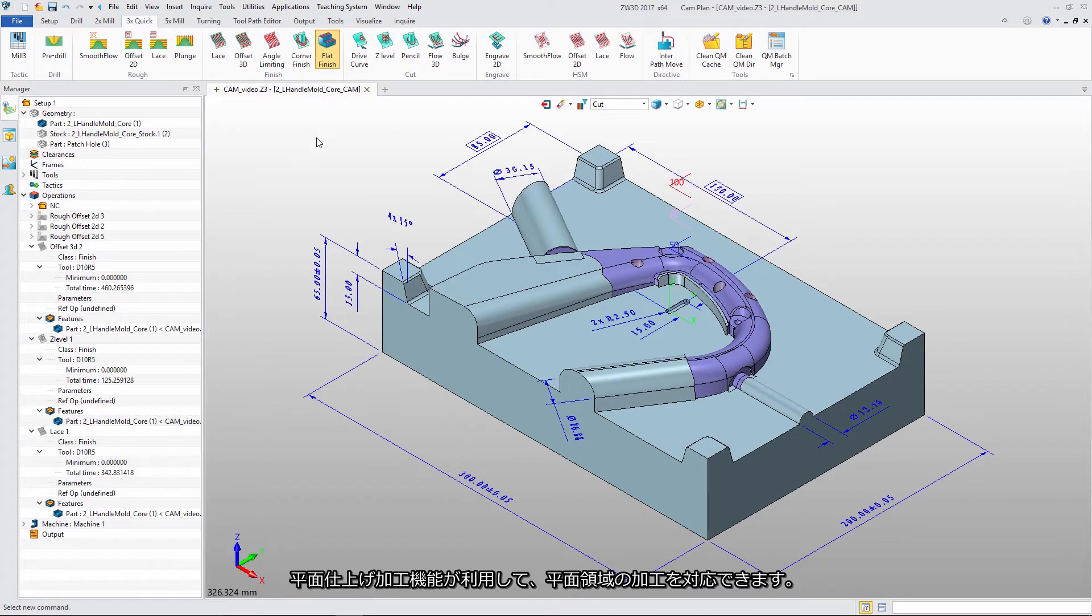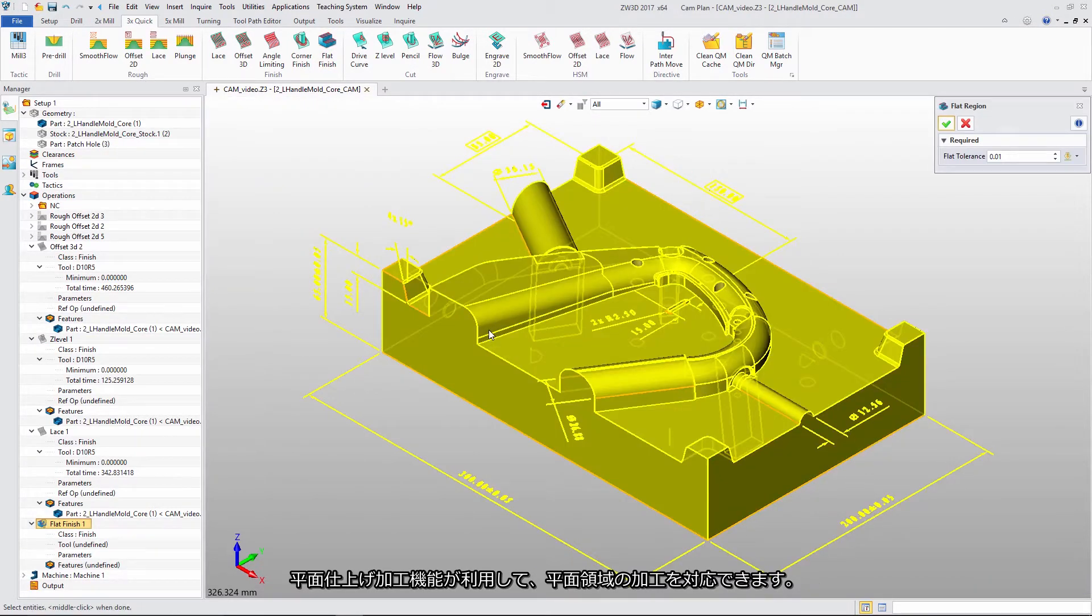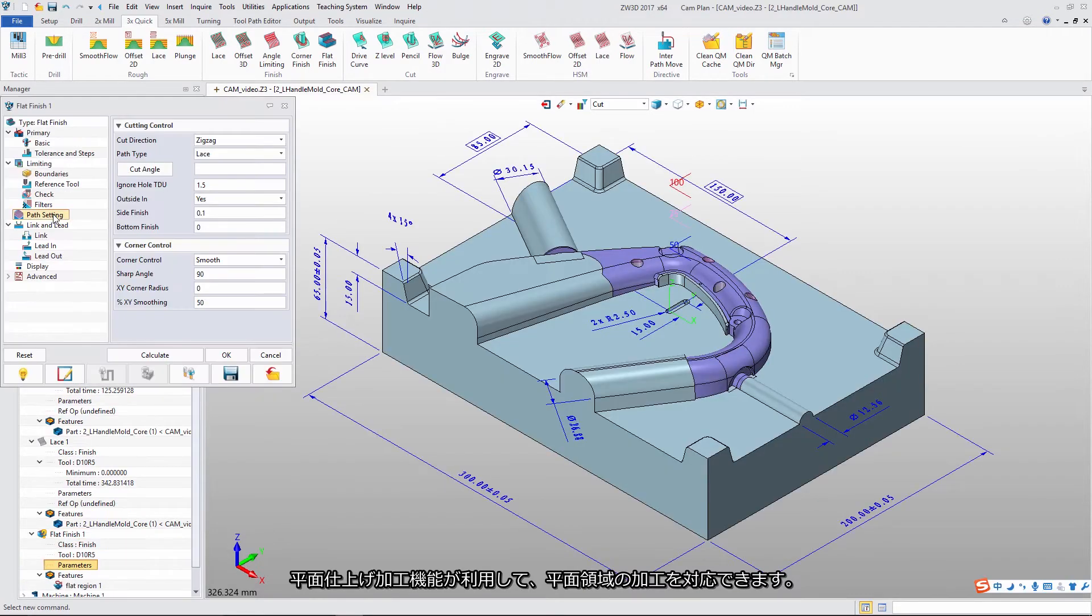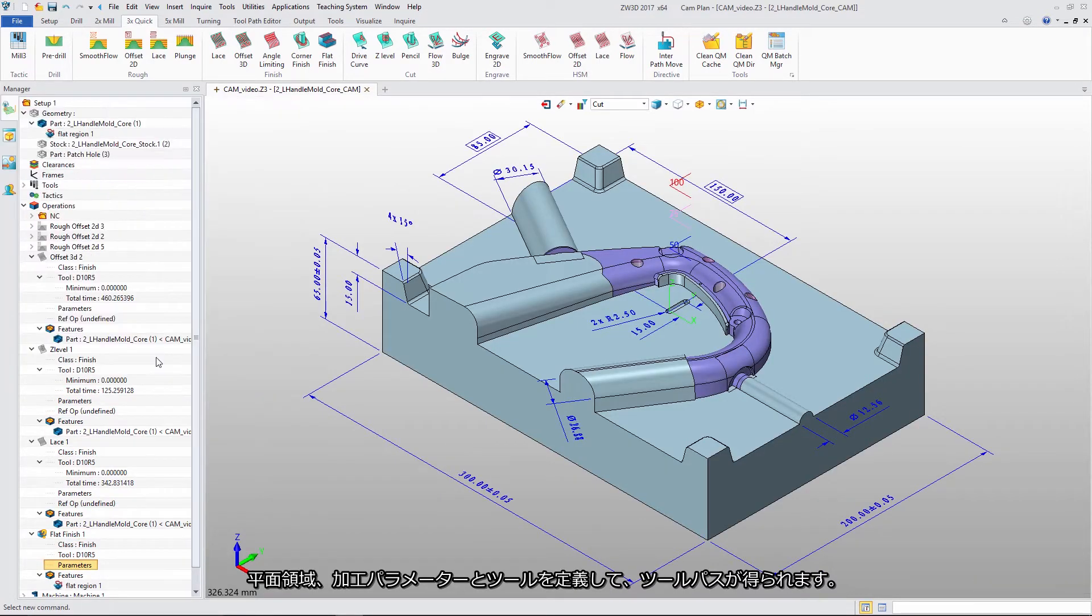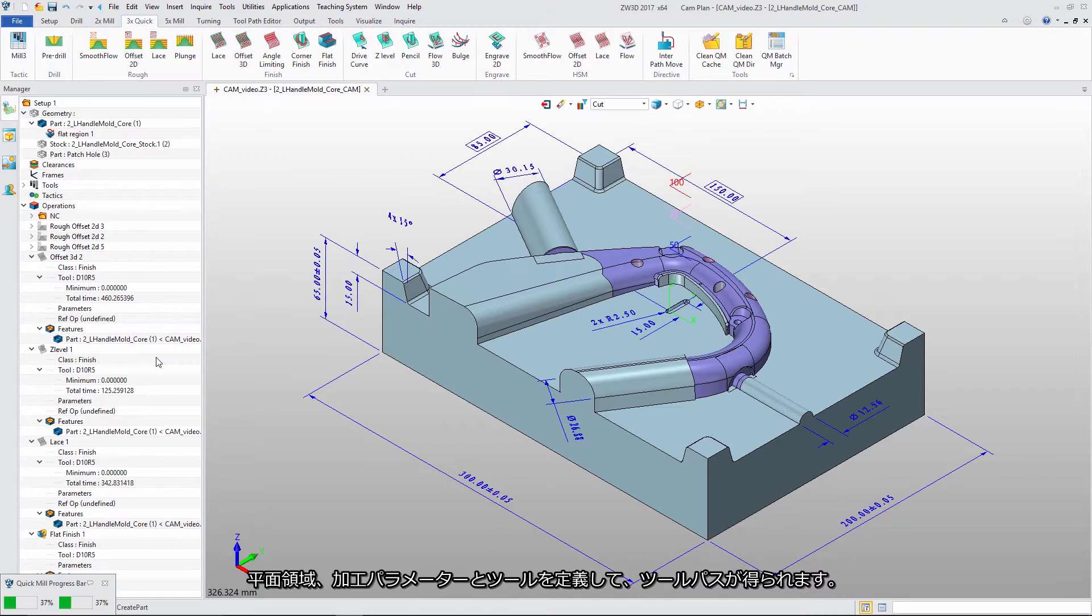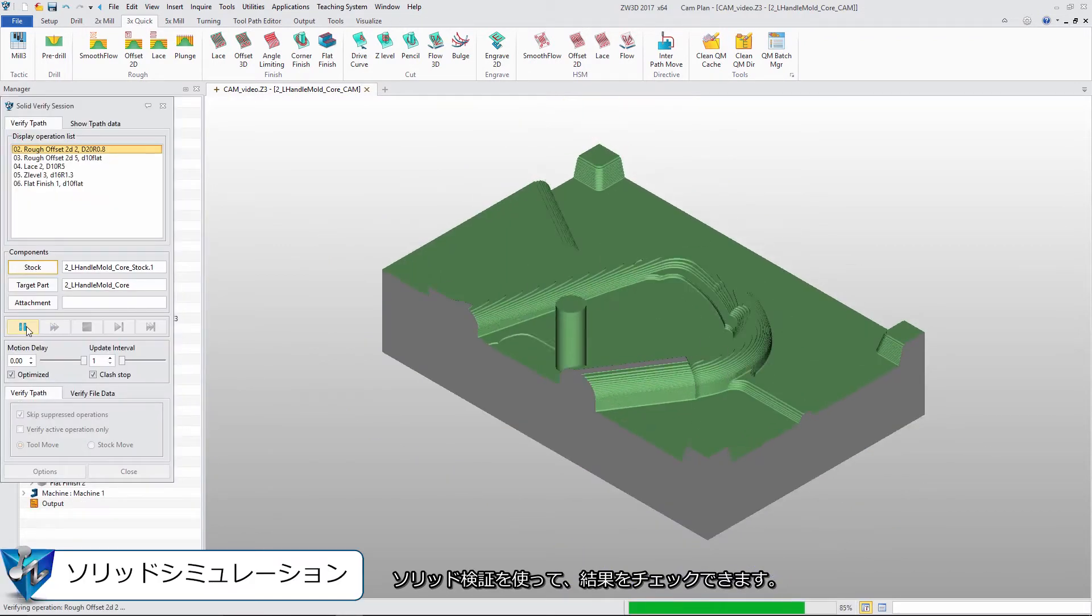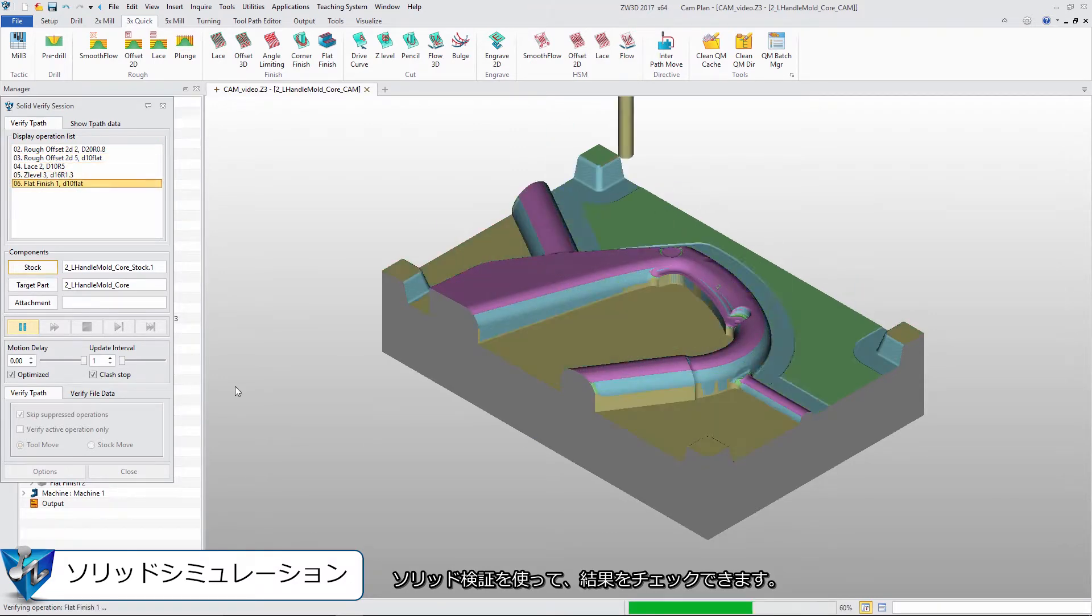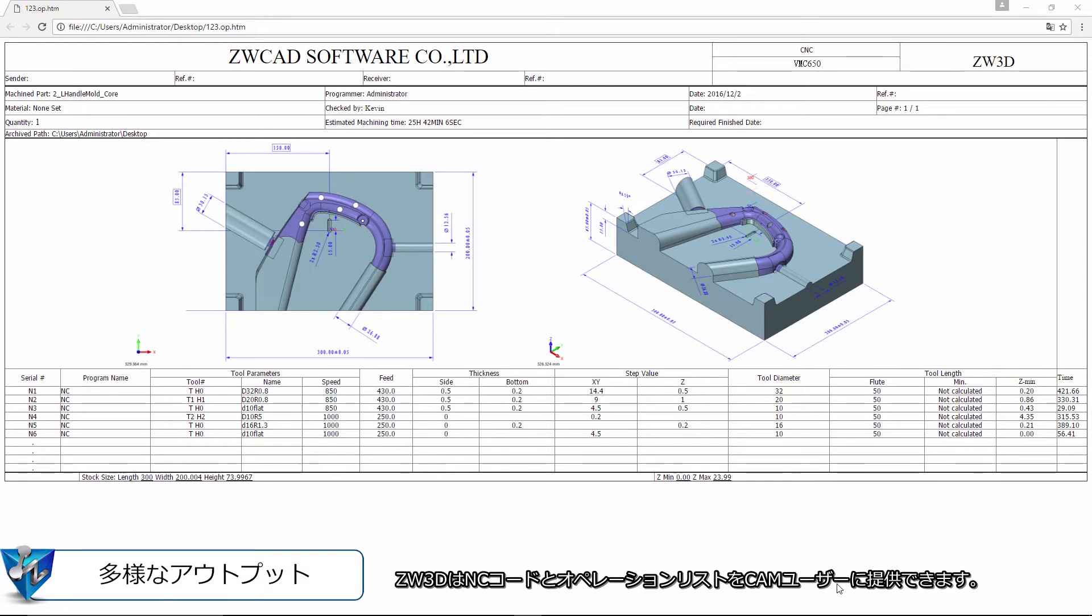With Flat Region, we can use Flat Finishing to find flat areas and define parameters and tools to get toolpath. Solid Verify checks the result. ZW3D provides NC code and operation list for the CAM user.